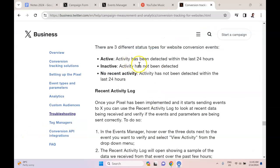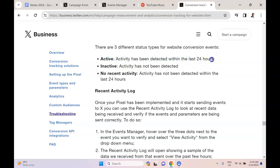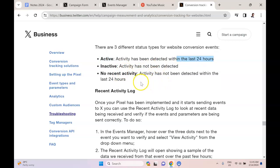There are three different status types for website conversion events. There's active, where activity has been detected within the last 24 hours. Inactive: activity has not been detected. And no recent activity: activity has not been detected within the last 24 hours.